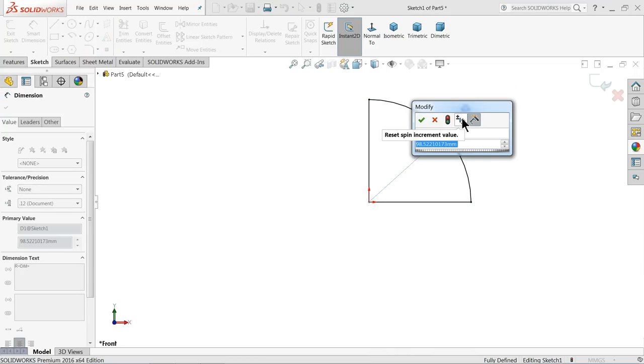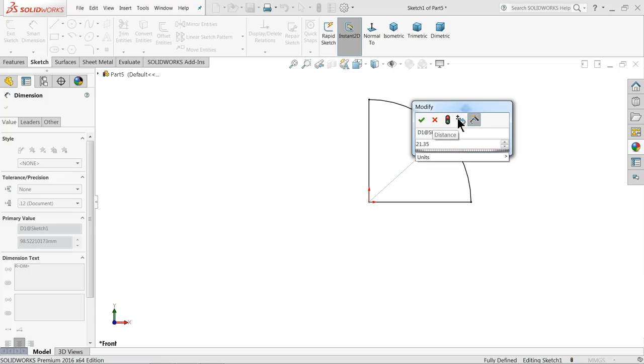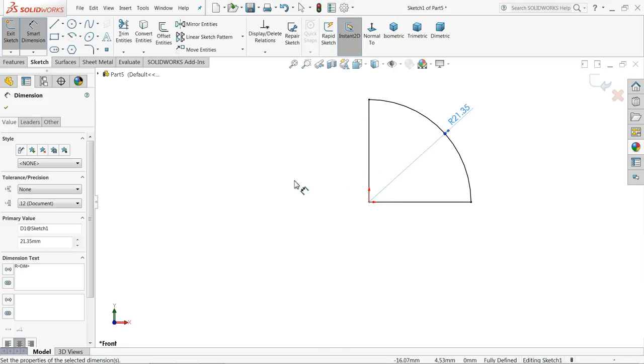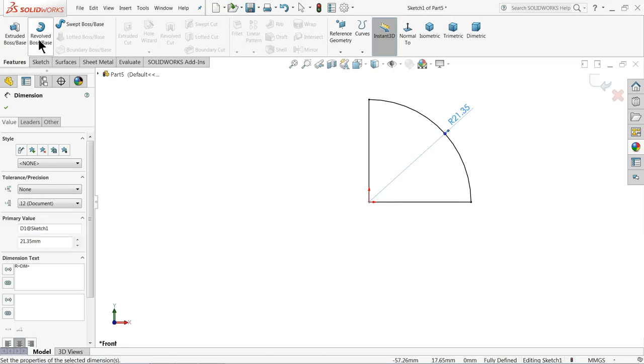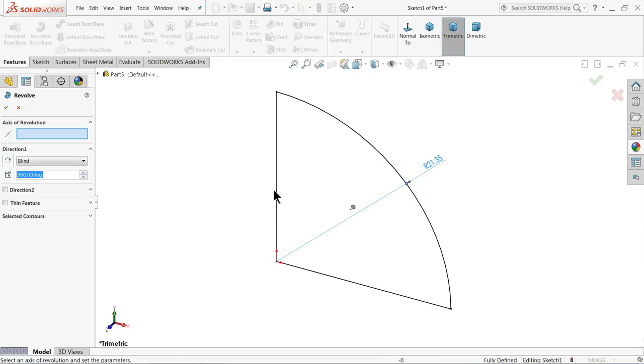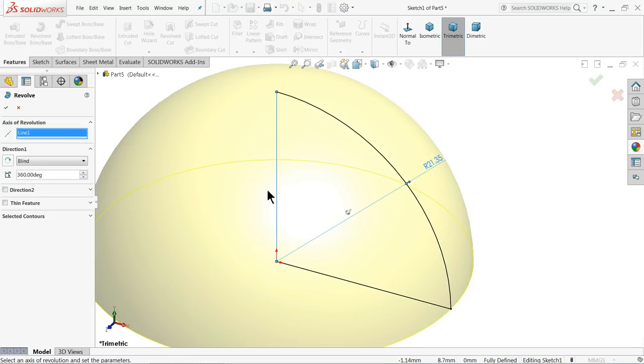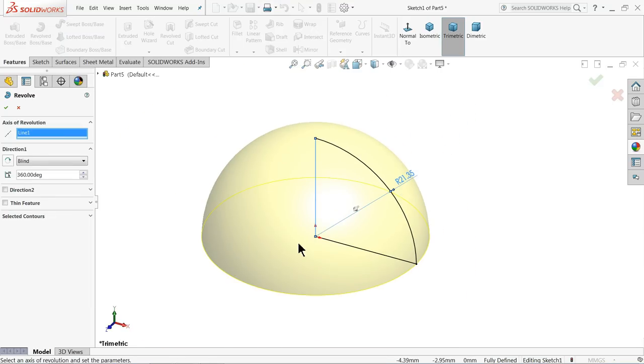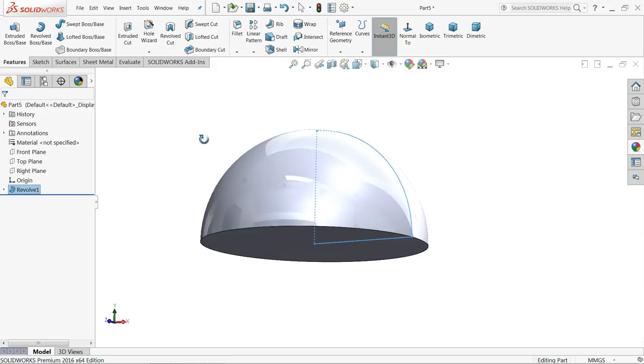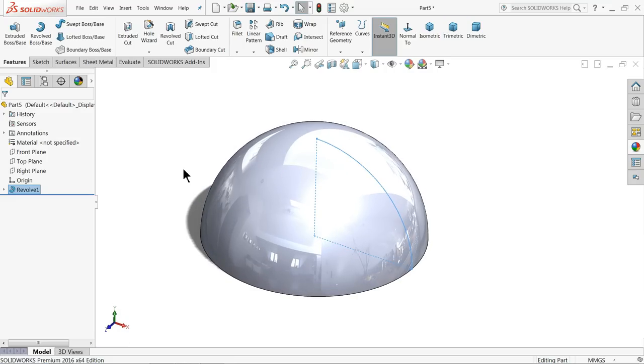Now we want to define the dimensions. Let's keep radius 21.35 millimeter, which is around 42.5 millimeter diameter. Choose revolve boss base, select this line as axis of revolution. Now this is the half circle we created.